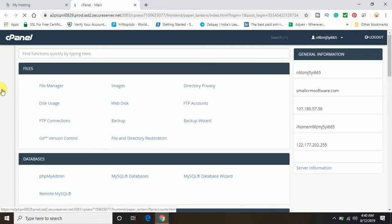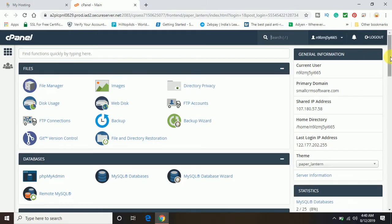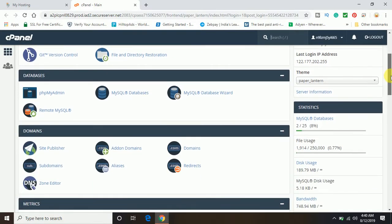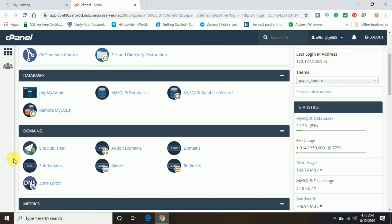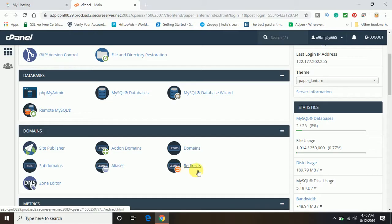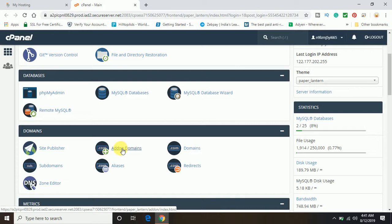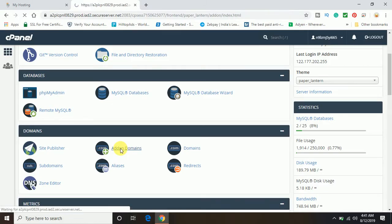Once you log into the cPanel admin, just scroll down and find the domains area where you can find site publisher, domains, add-on domains, subdomains, aliases, redirects and everything. We will have to do the add-on domains in order to set up the domain with the GoDaddy hosting account. Let me click on this add-on domain.